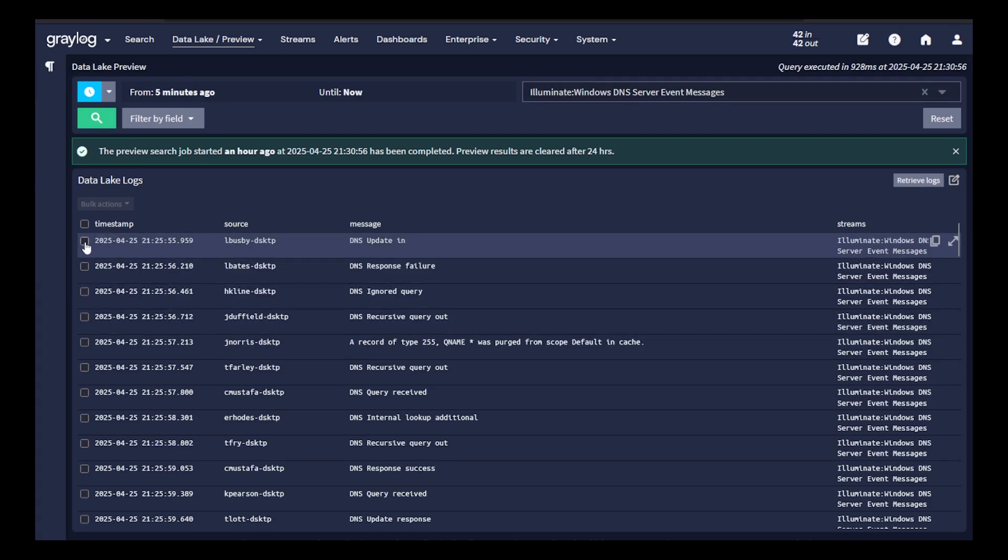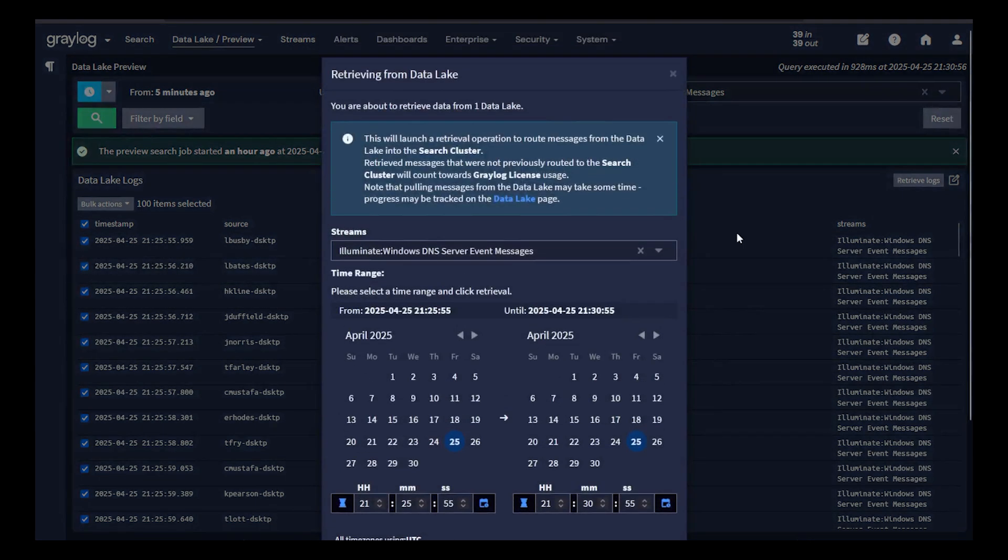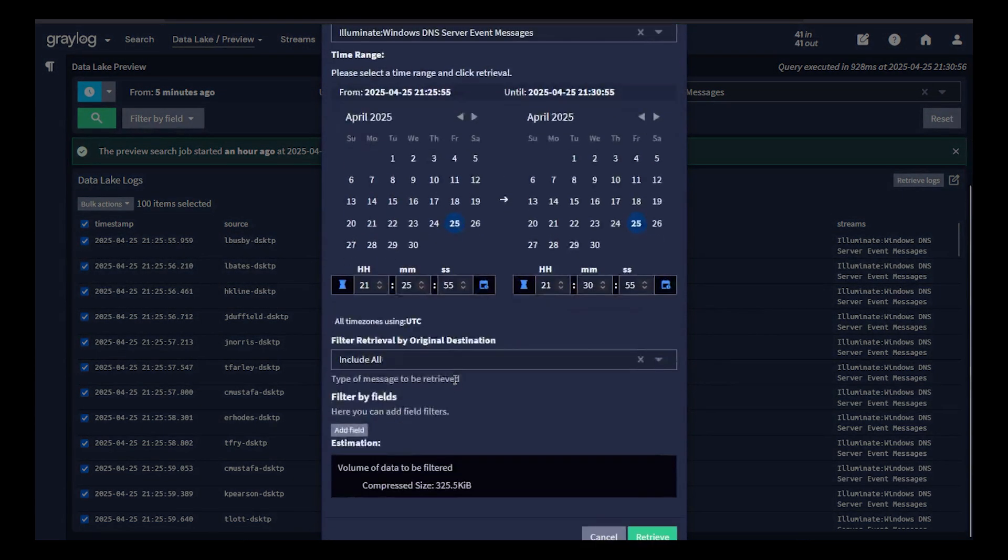If you wish to retrieve it at a later date, you can highlight that data, retrieve those logs, specify the time range and date stamps as to which you want to pull the logs.